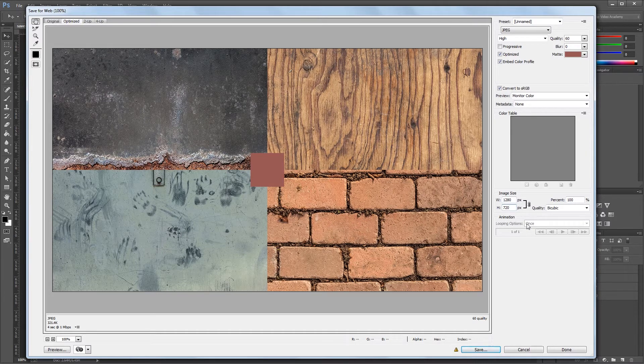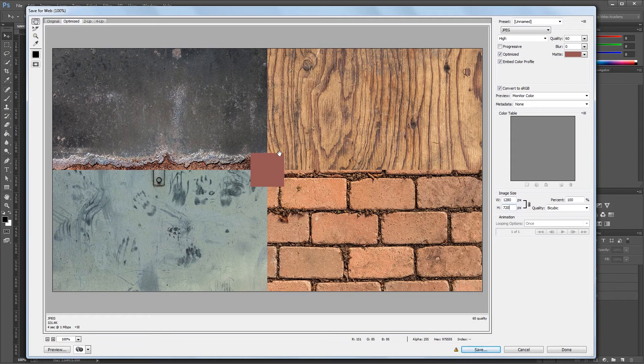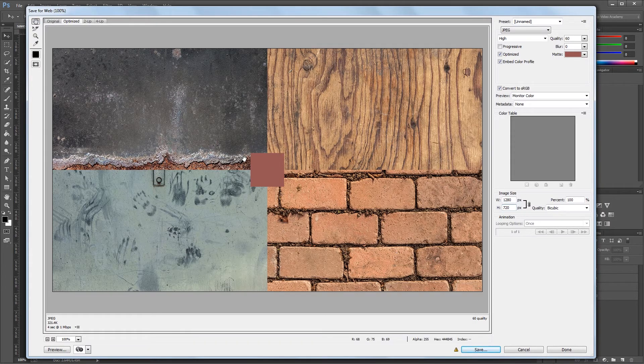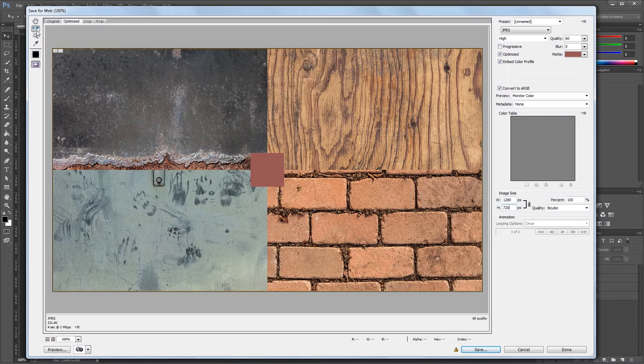Over here on the left are a few tools that you might be familiar with. The first one is the hand tool. This lets you drag your image around in the save for web window if it's a little too big to fit. The slice tool will let you select and edit settings for individual slices in your document, if you've set them up beforehand. If you're not familiar with slices in Photoshop, you can ignore that tool for now.